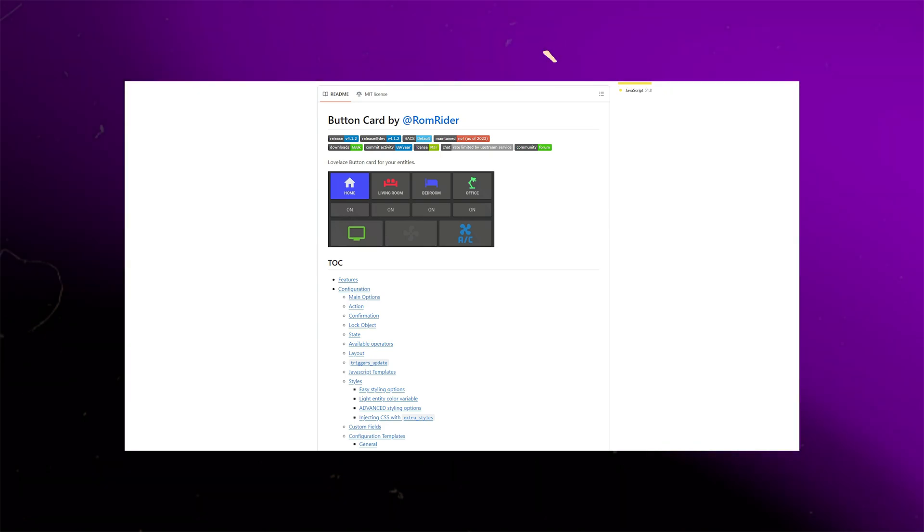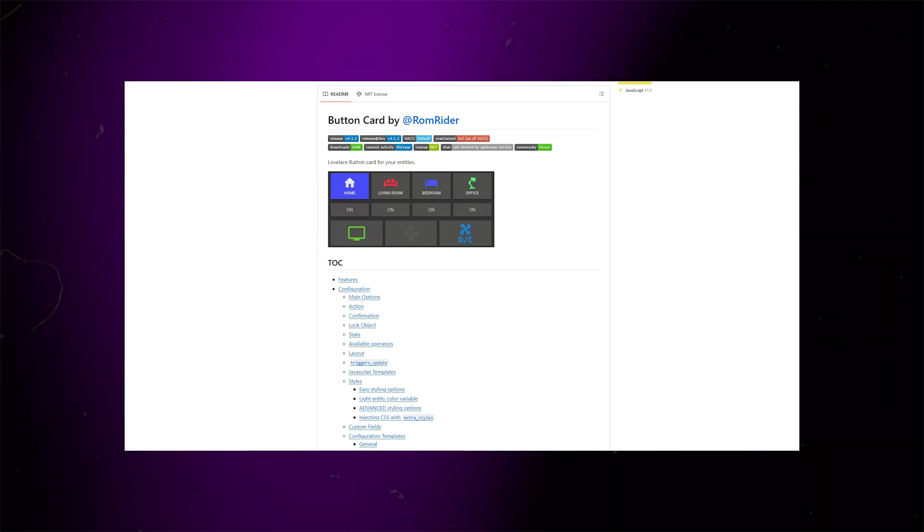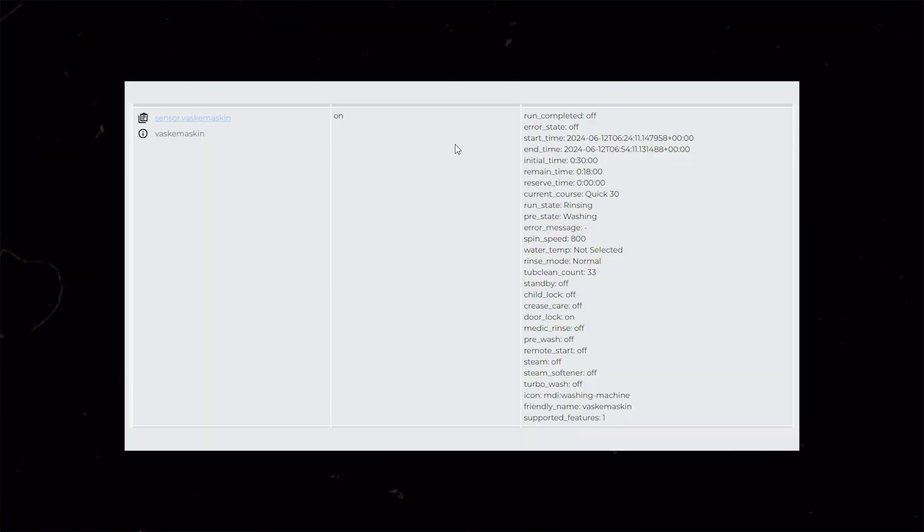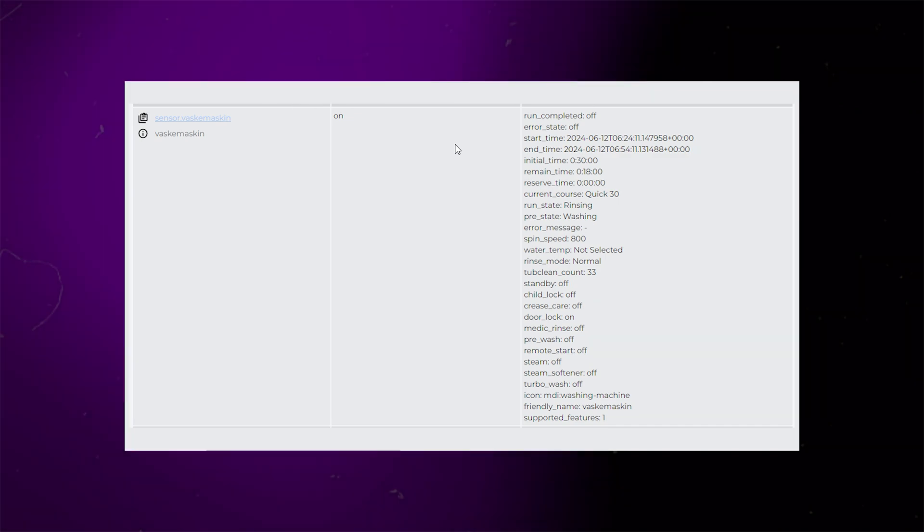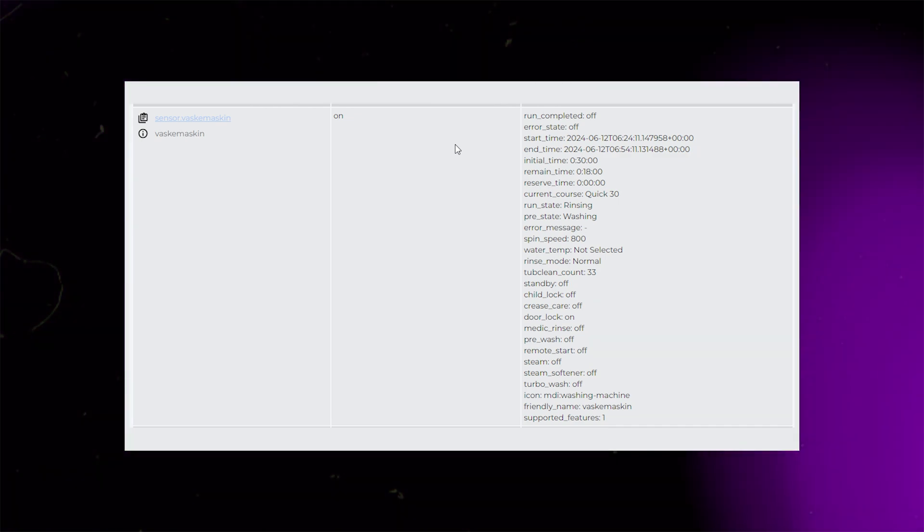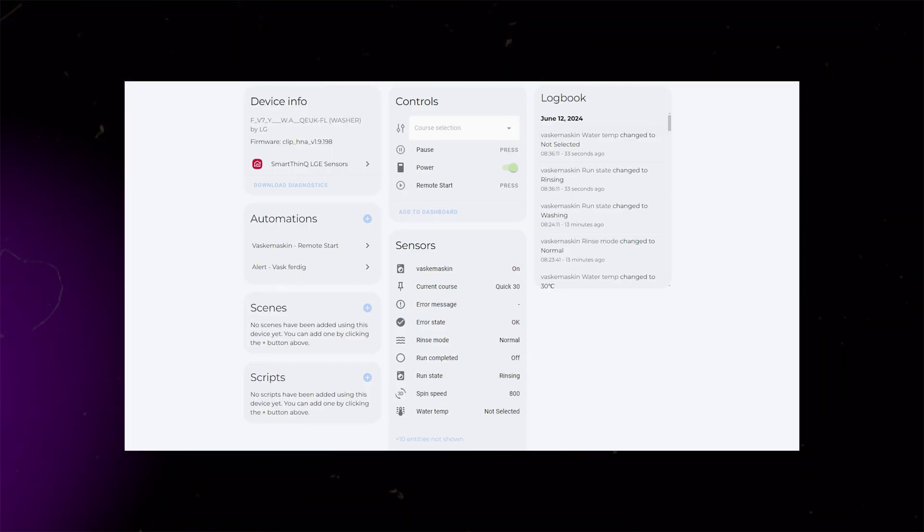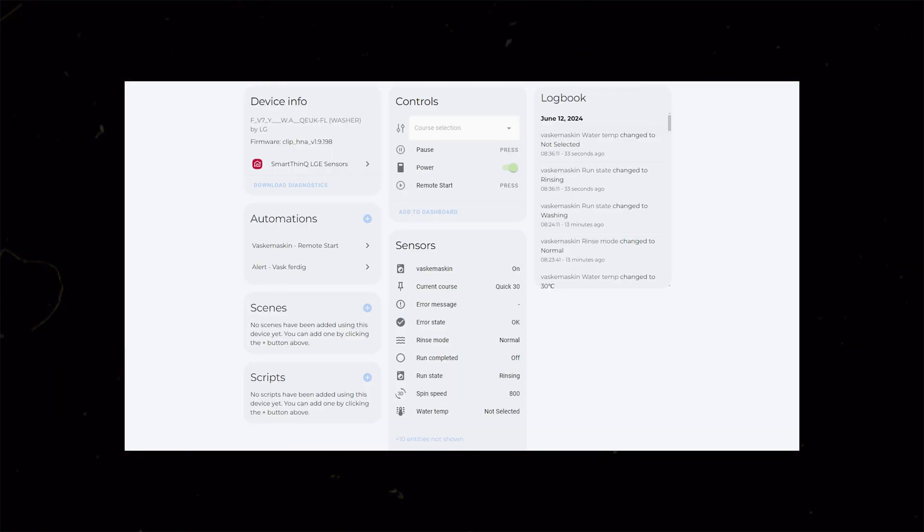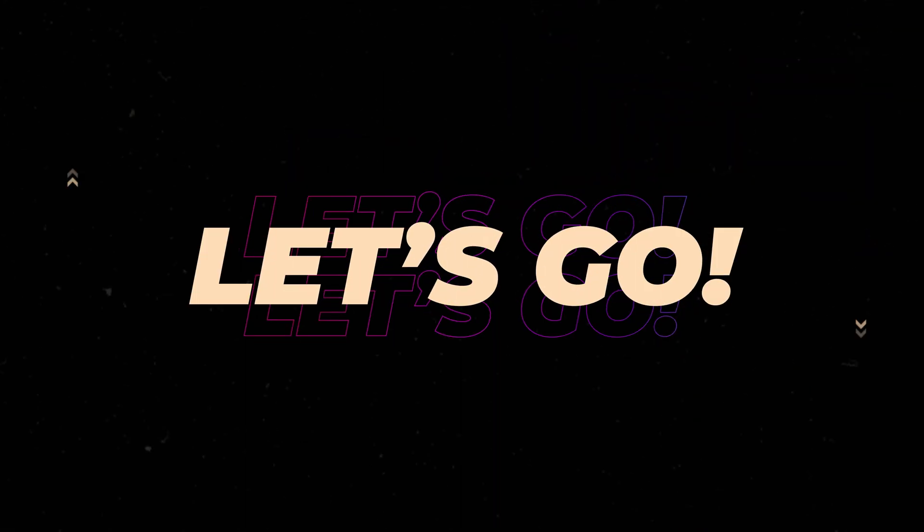For this tutorial, I will be using Button Card. You will of course need a washing machine integrated in Home Assistant. My washer has sensors that give me info about remaining washing time and what washing program is running. If you don't have those sensors, you can still follow the tutorial, but you might have to adapt it to your situation.